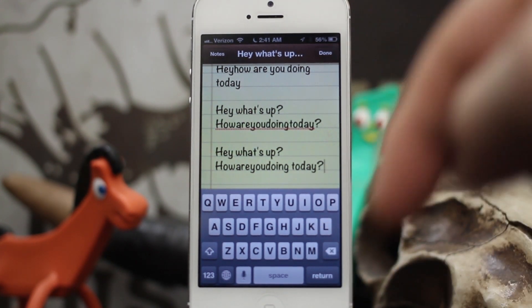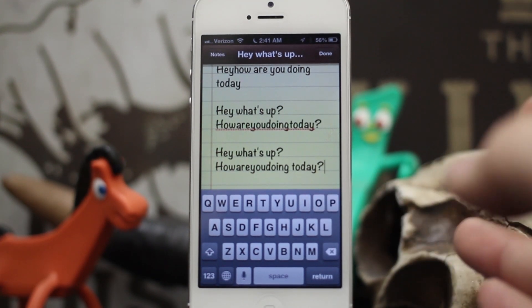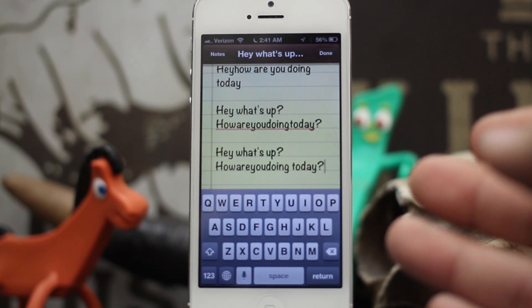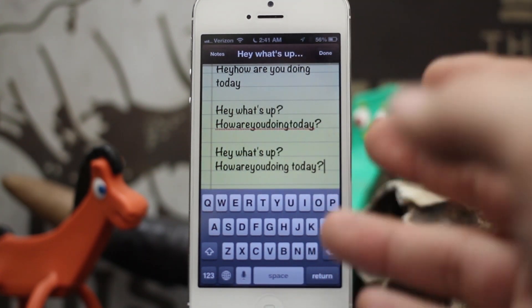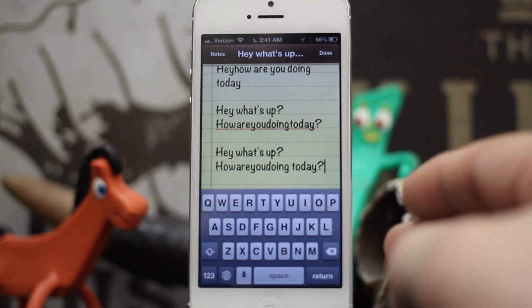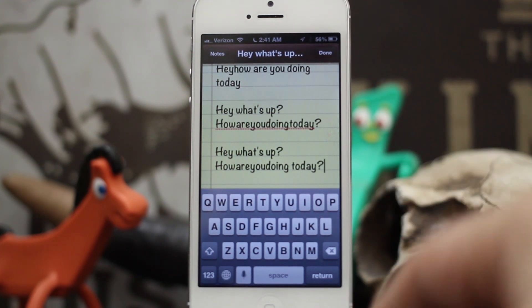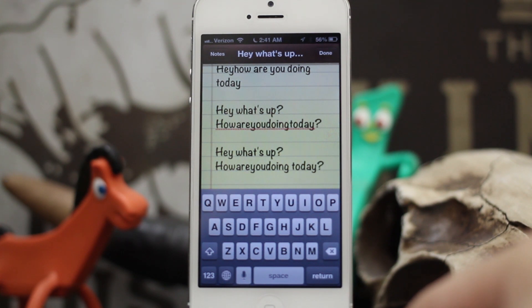I'm going to drop a list below with the full set of commands you can use in iOS and OS X if you're using dictation. These were some of my favorites — the ones I use the most and the most helpful ones. Go ahead and check it out and please let us know what you think in the comments below. Thanks again for watching everybody, this is Dom from AppAdvice.com — have a great day!